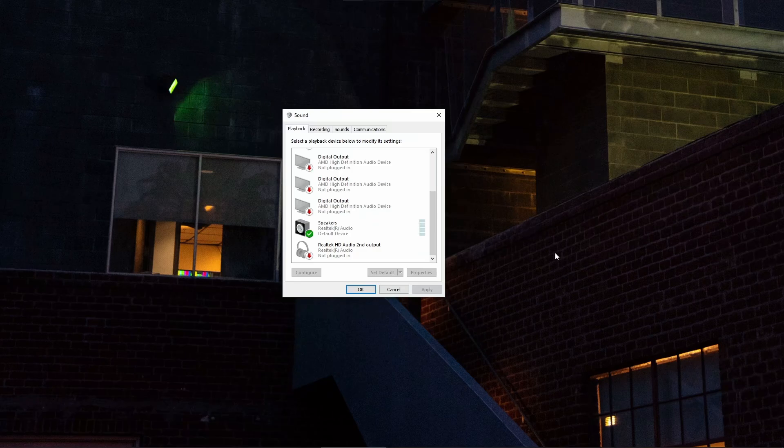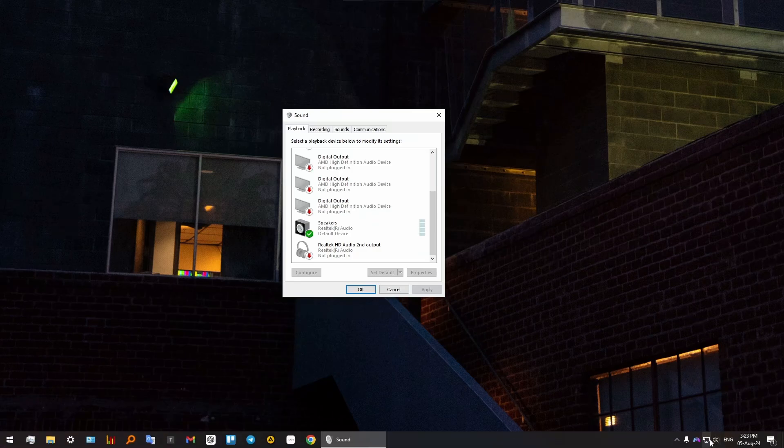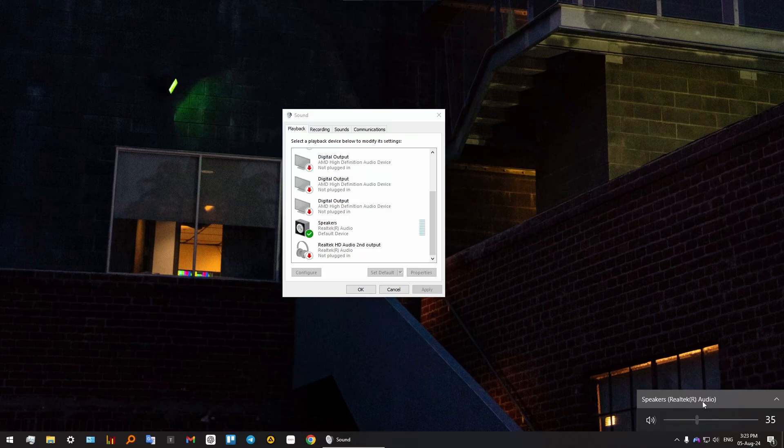A very simple mistake that people are making is not making sure that their actual sound settings are set up properly.